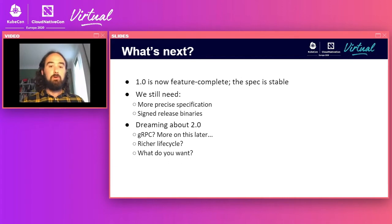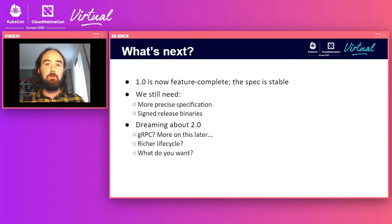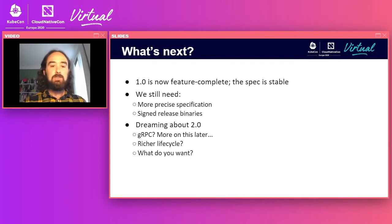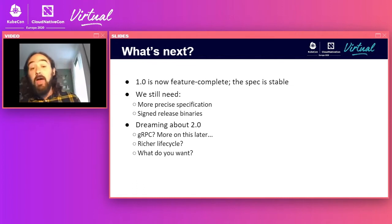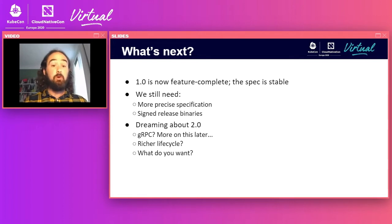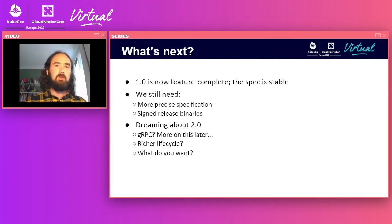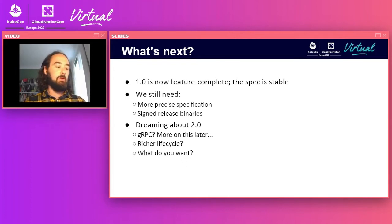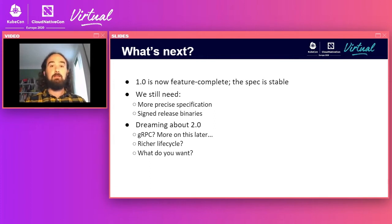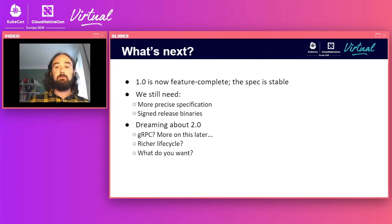What's next: 1.0. We essentially consider it feature complete — the spec is essentially stable, we just need to crystallize that. To cut 1.0, we need more precise specification language and a more secure, signed release mechanism. After that, we're starting to dream about spec version 2.0 — are we going to do something like gRPC? Do we want a richer lifecycle? Create and delete are important but not the only things in a container lifecycle. The question for the community is: what do you want? What can CNI do to help advance the state of container networking? It's an open source project and a public specification, and we'd absolutely love your input.